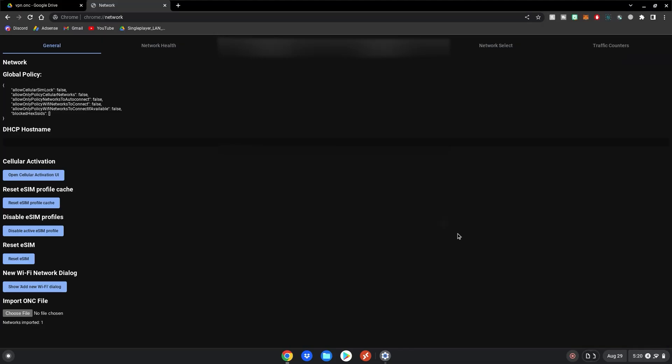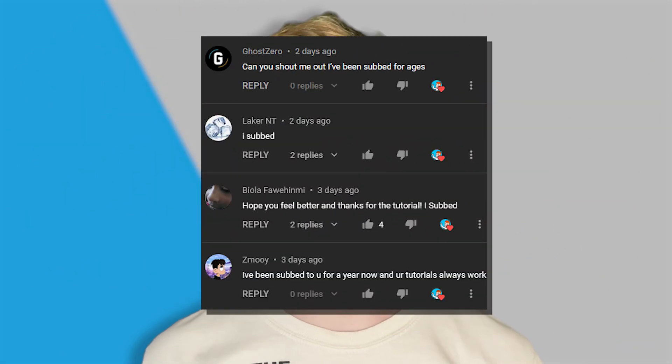So yeah guys, this is basically how to get a VPN on your school Chromebook. Enjoy. Thank you all for watching. Here are all the shoutouts for today's video, and if you want to be featured in one of my videos, just comment 'I subscribed' below and I'll give you a shoutout in my next video. Anyways guys, really hope you enjoyed today's video, and I'll see y'all next time. Bye!